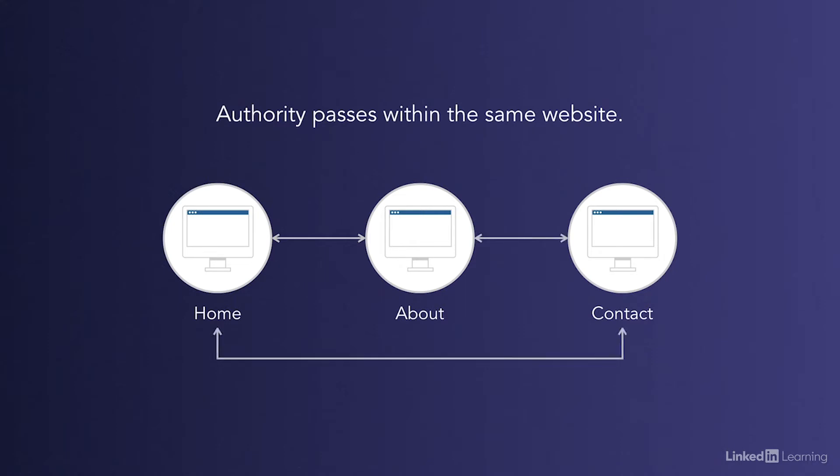The Home and Contact page also pass link juice. This is important because Google uses PageRank to help rank pages in search engine results pages.